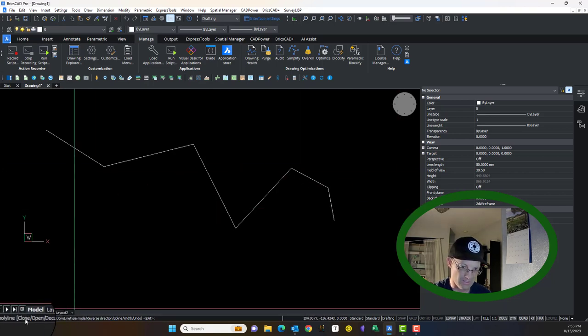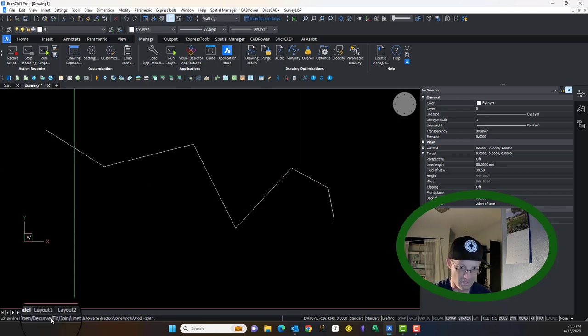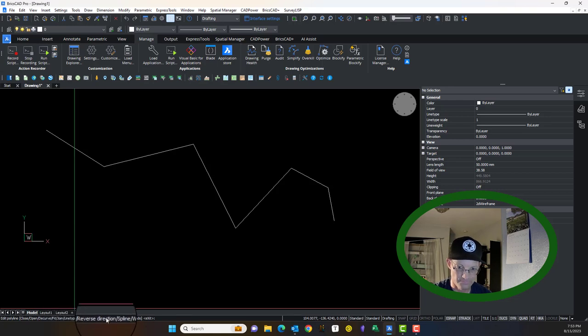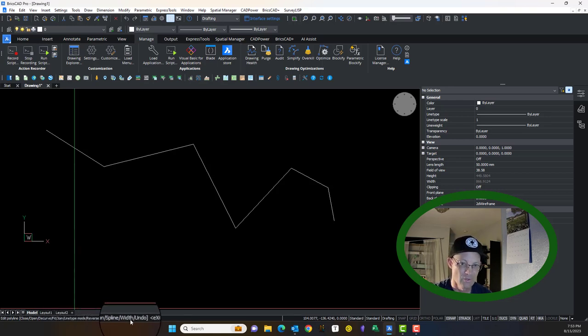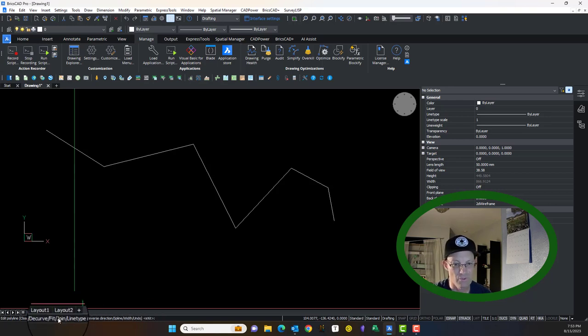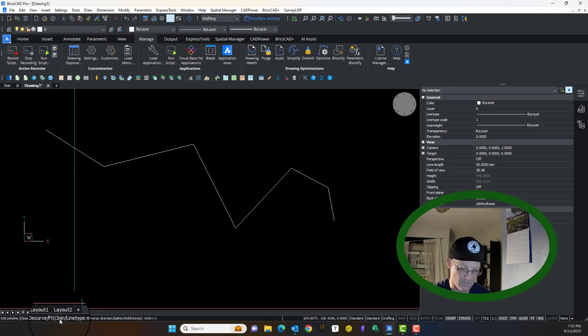We can close it, decurve it, fit it, join it, reverse the direction, spline it, give it a width. I'm not going to show you all these. The ones that we usually use here is the join command. So we're going to hit join.